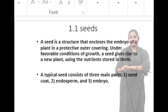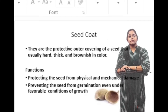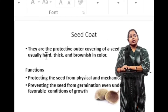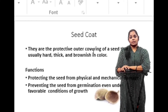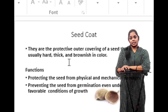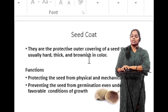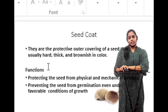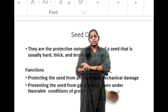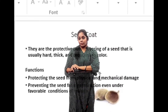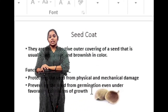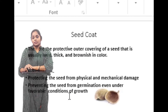Let's see about the seed coat. The seed coat is the protective outer covering of a seed that is usually hard, thick, and brownish in color. The functions of a seed coat are: protecting the seed from physical and mechanical damage, and preventing the seed from germination even under favorable conditions of growth.